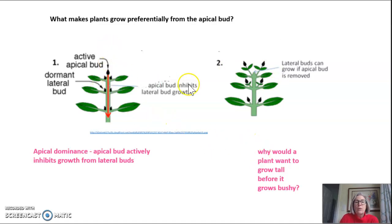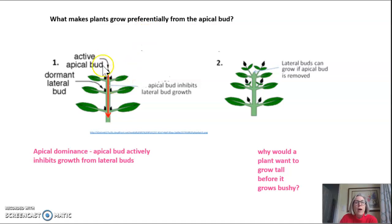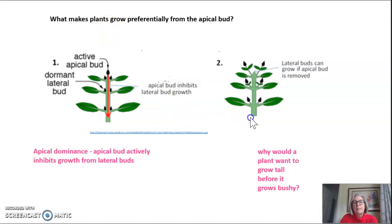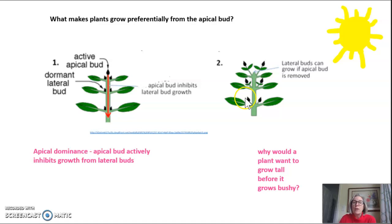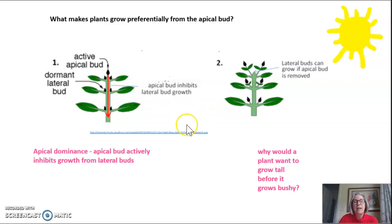Why would a plant want to grow tall before it gets really bushy? Why would you bother to have this apical bud at all? Both of them allow the plant to grow up, but if the apical bud is active, it grows really tall, really fast and thin. Well, of course, it's a race to the sun for the plants. A plant wants to get very, very tall before it allows itself to get bushy, because it wants to be the first to get sunlight. If its neighbor is taller, then the plant could be in the shade from the neighbor.